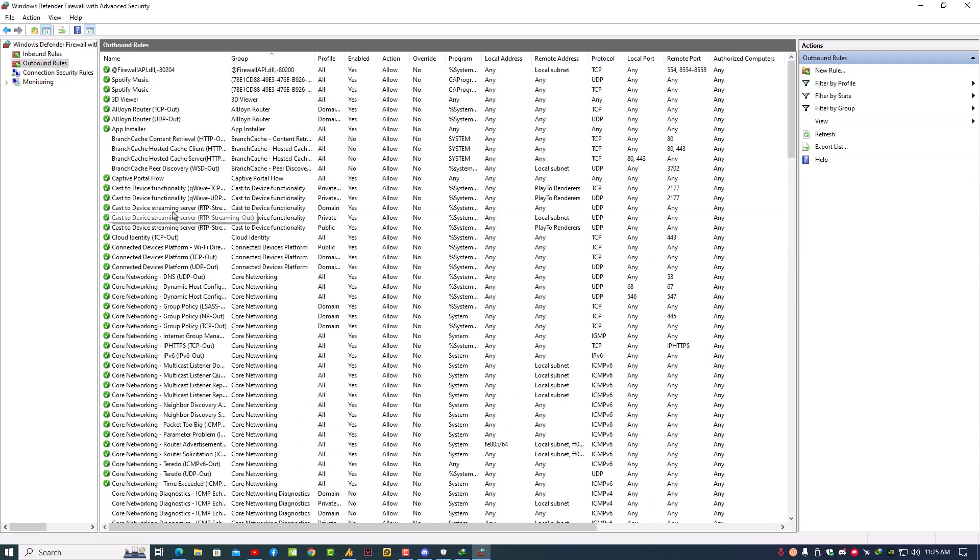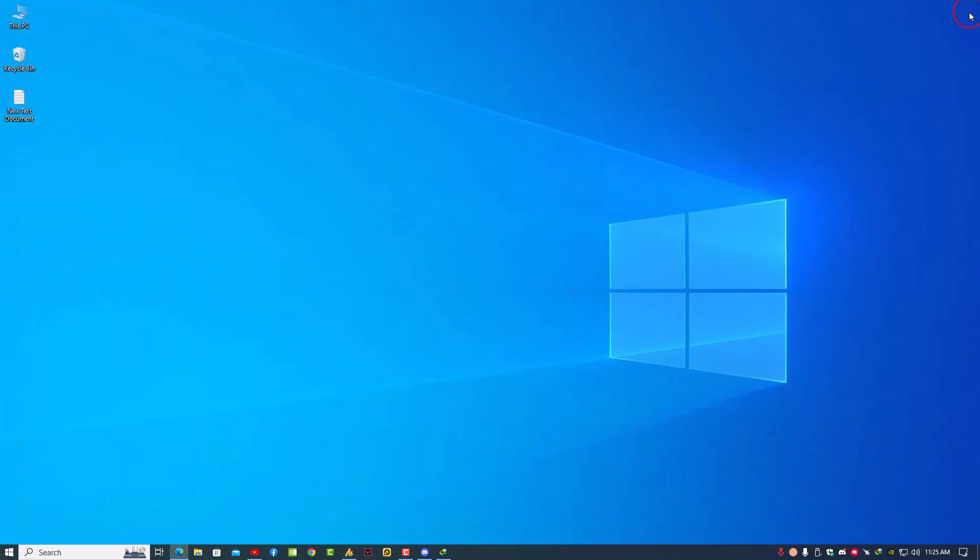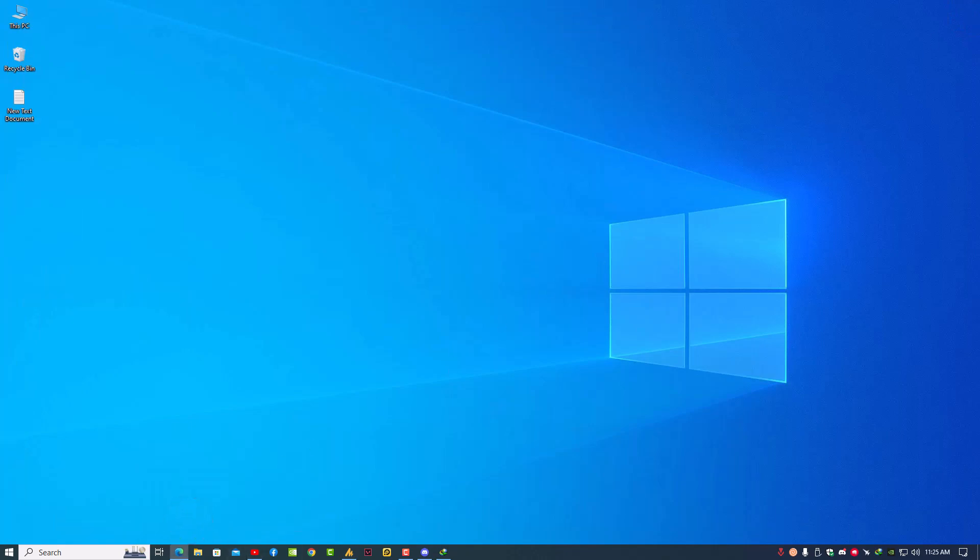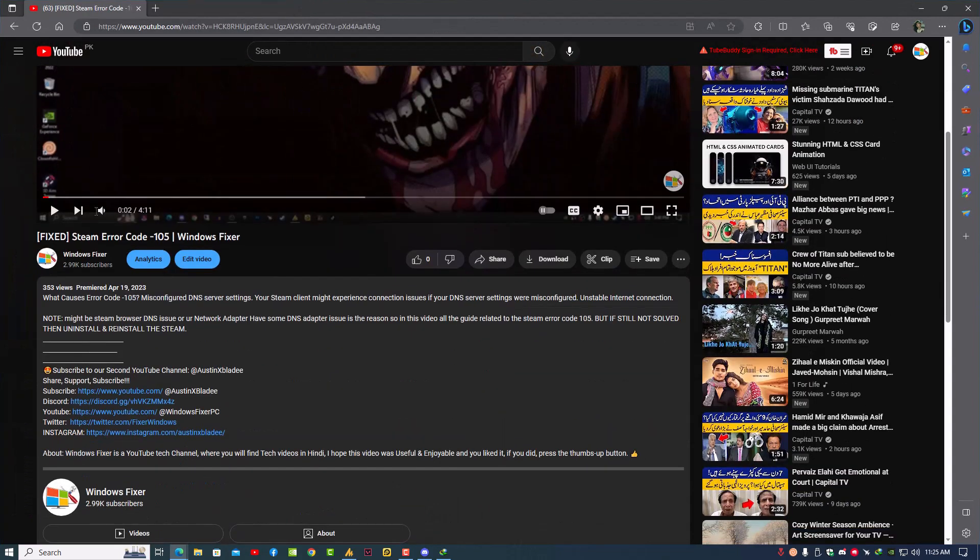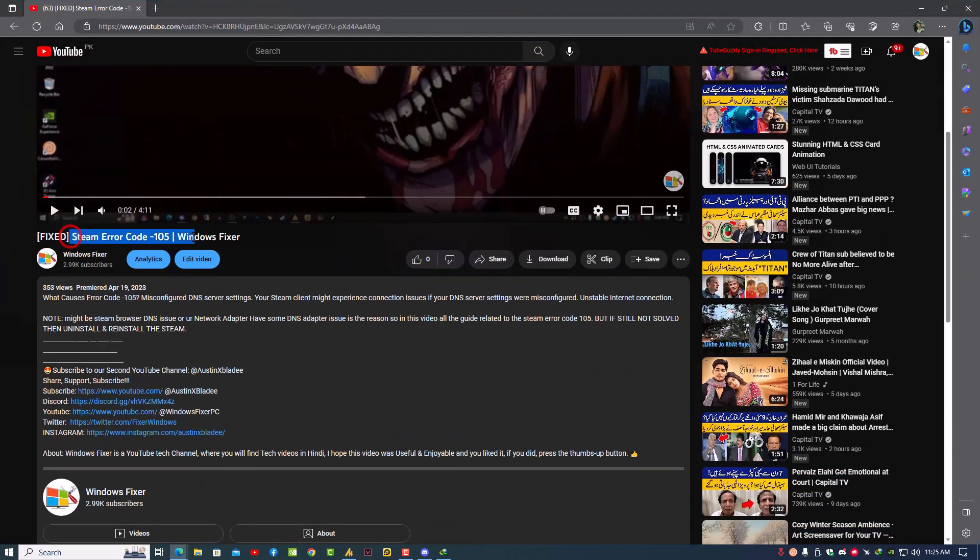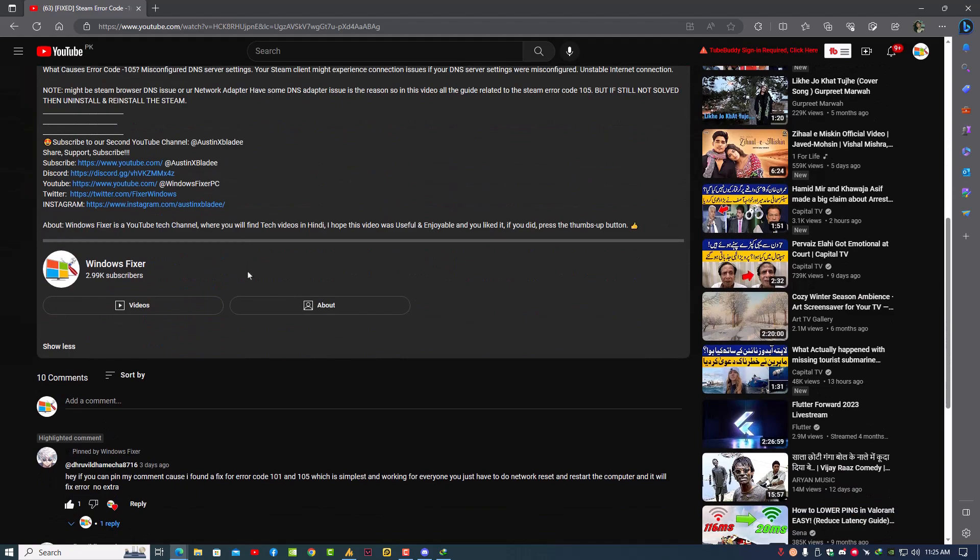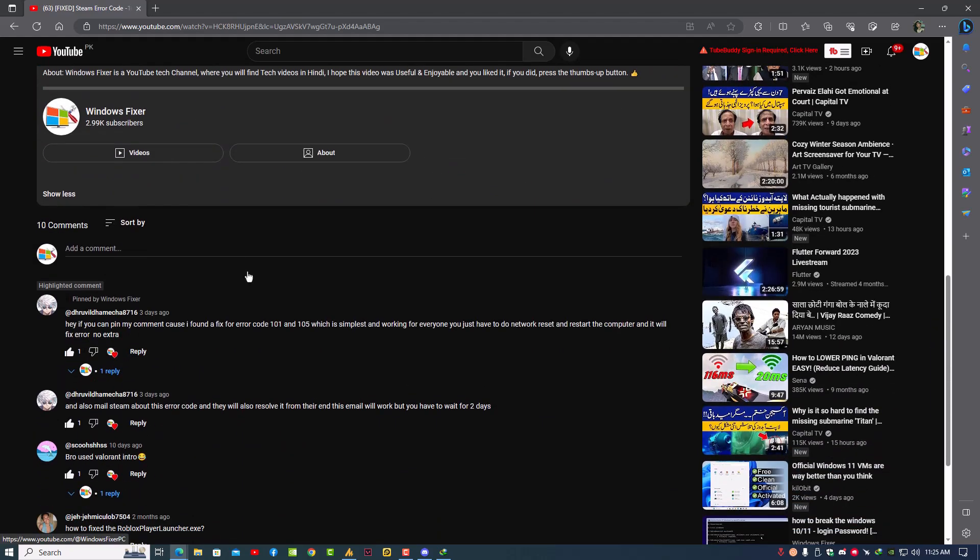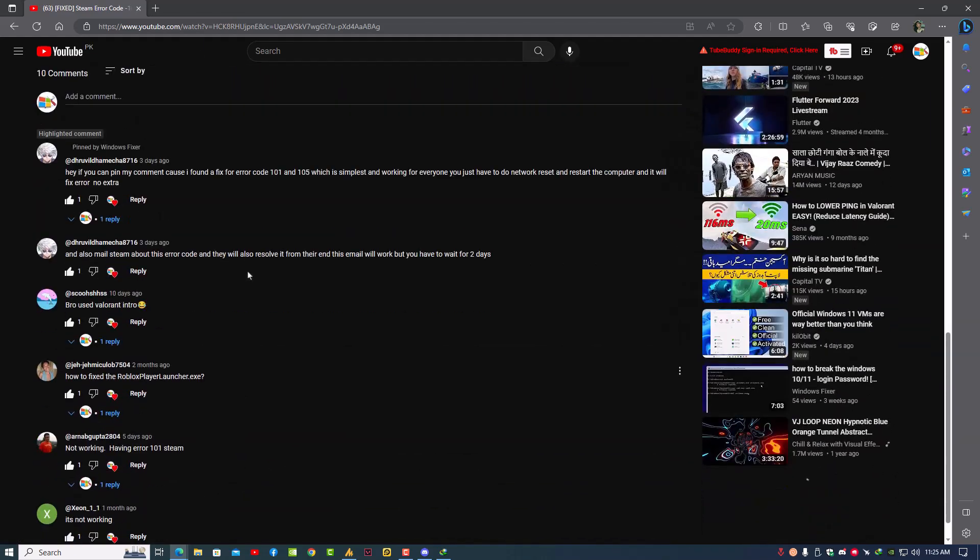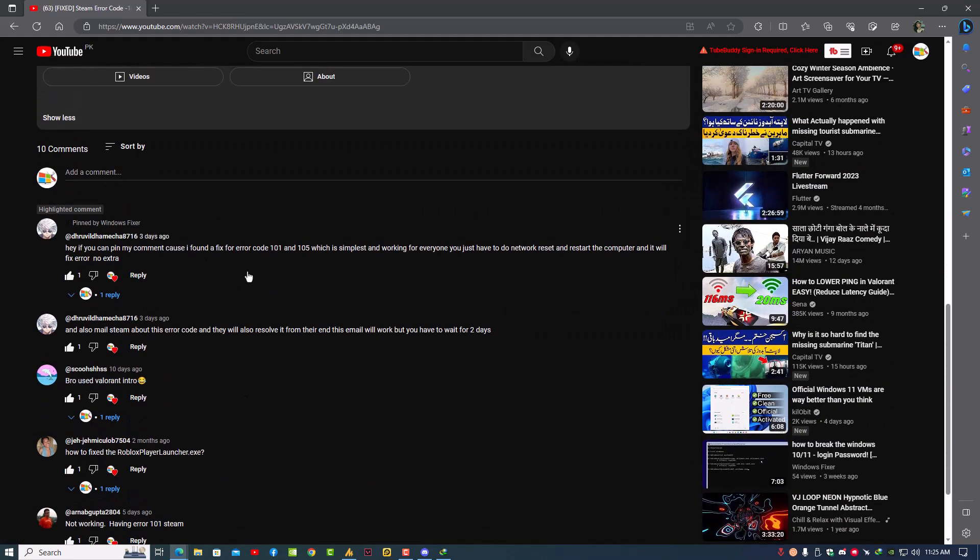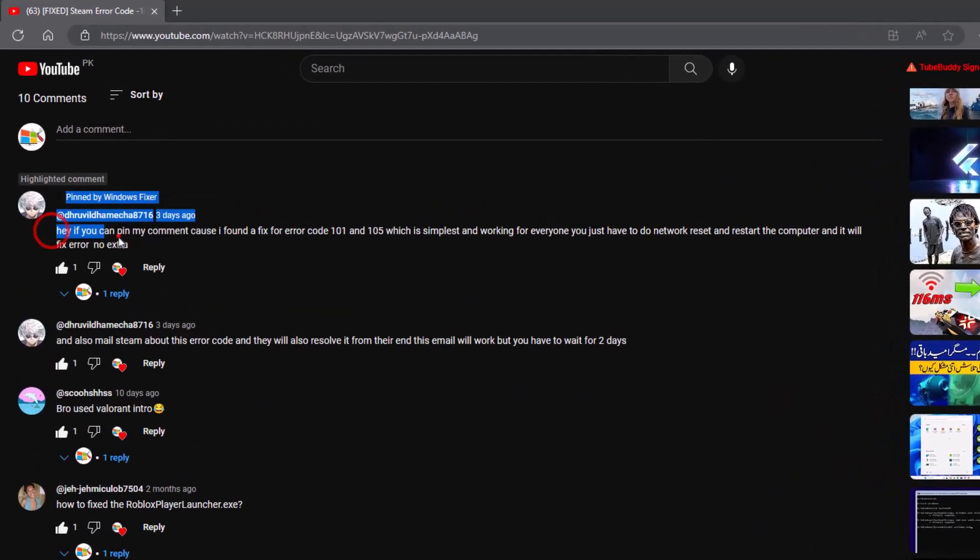Now lastly, the perfect fix that mostly works for a lot of people. In fact, I got a comment, let me show you. Recently I made a tutorial on the Steam 105 error. You can read here: 'Hey, can you pin my comment? I found a fix for error code 101 and 105 which is simplest and working for everyone. You just have to do network reset and restart the computer and it will fix the error.'